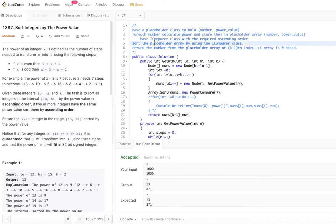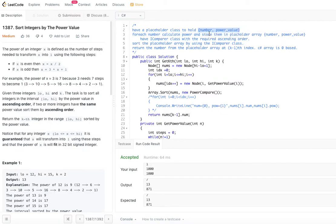Let's look at the algorithm. We have a placeholder class to hold the number and its power value. For each number we calculate the power value and store it in the placeholder array, so the placeholder array holds number-power value pairs for each element.